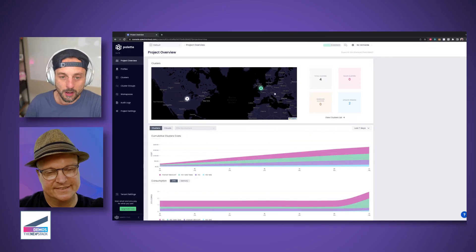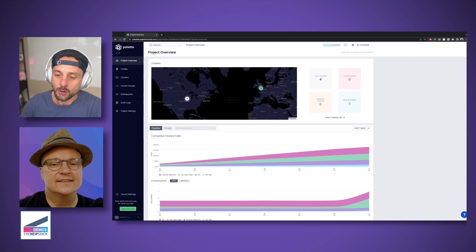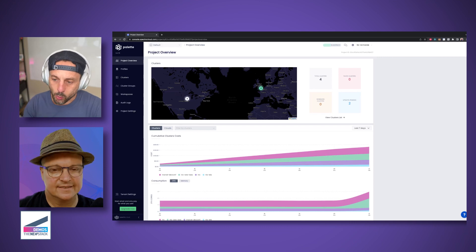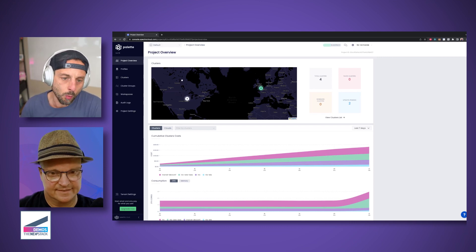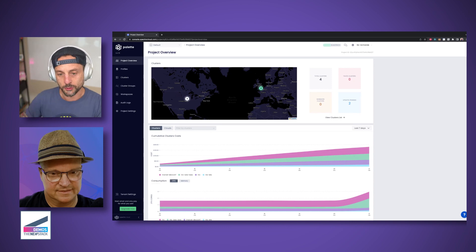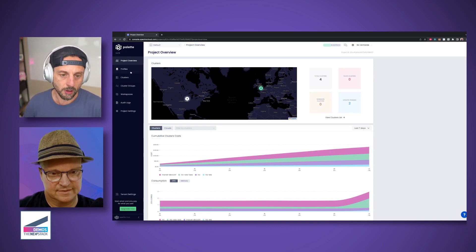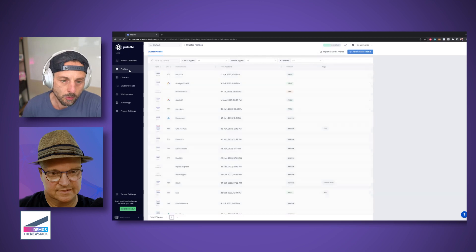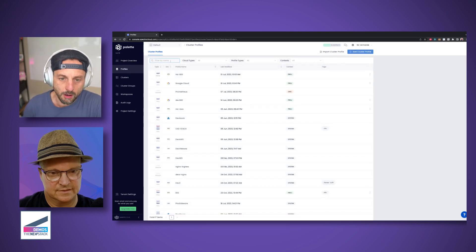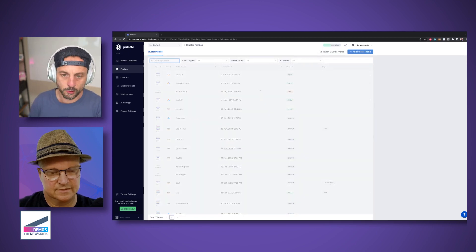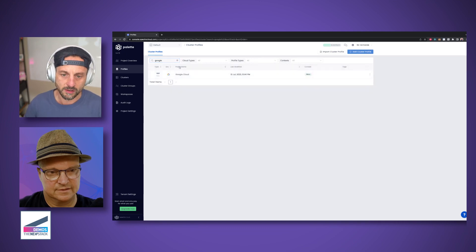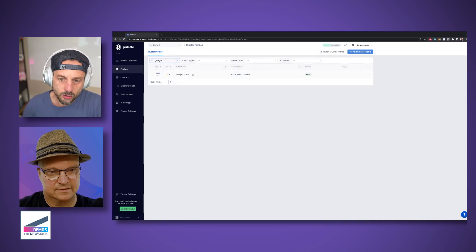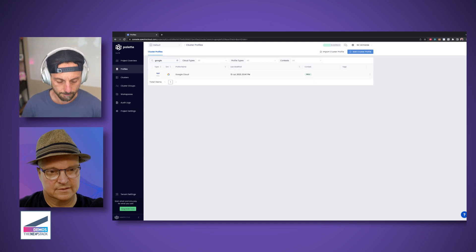So this is the project overview. This is the platform admin view. I'm going to start quickly by showing what is a cluster profile. The premise of Palette for you is really to, for platform engineers, decouple the cluster targets from its configuration.